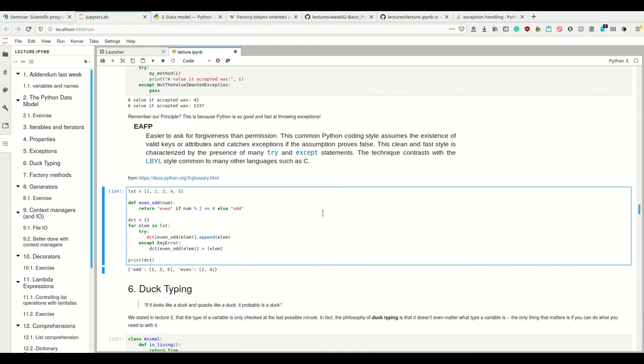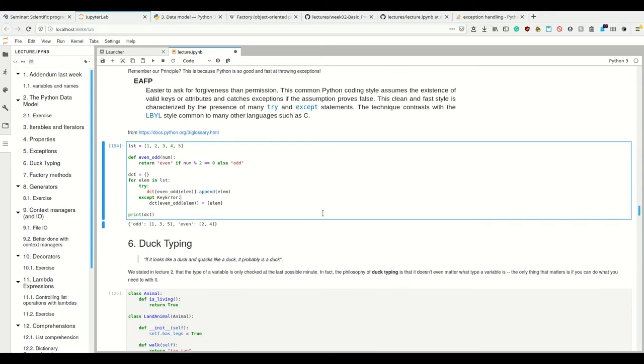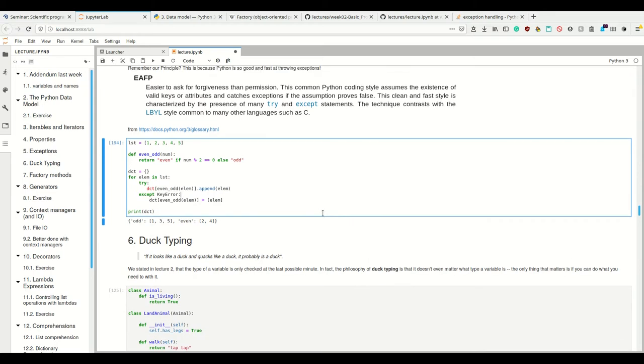So now I've given you many hints to the principle of duck typing here. The principle of duck typing is one of the core philosophies of Python. It says if something looks like a duck and quacks like a duck, it probably is a duck.